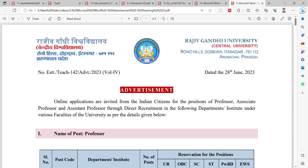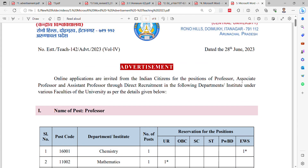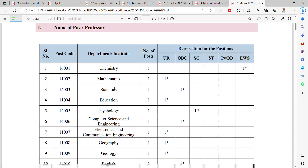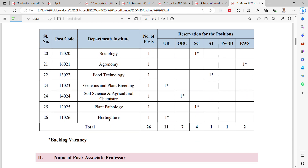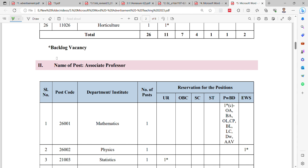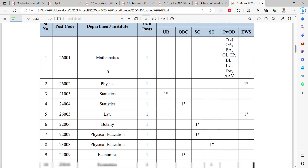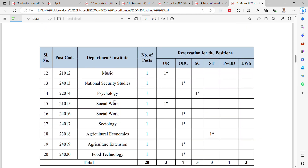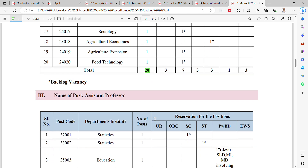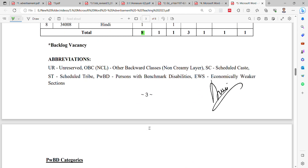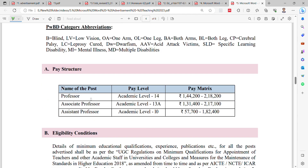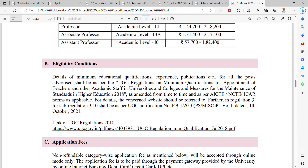The second notification from Rajiv Gandhi University, Arunachal Pradesh is for direct recruitment of Professor, Associate Professor, and Assistant Professor. Professor vacancies are in chemistry, mathematics, geography, Hindi, law, political science, social science, and sociology — totaling 26 vacancies. Associate Professor vacancies are in fine arts, economics, social work, and food technology — totaling 20 vacancies. Assistant Professor vacancies are in statistics, education, history, geology, and Hindi — totaling 8 vacancies. The pay structure follows UGC norms for Professor, Associate Professor, and Assistant Professor.